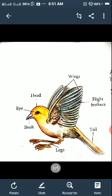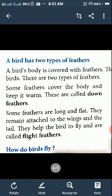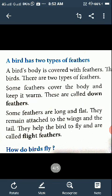Now we know that birds have two types of feathers. A bird's body is covered with feathers of different colors. Some feathers cover the body and keep it warm — these are called down feathers. Some feathers are long and flat, attached to the wings and tail, and they help the bird to fly — these are called flight feathers.